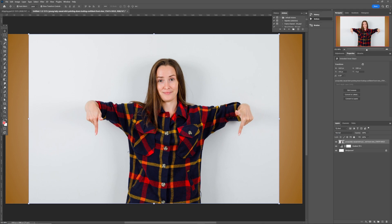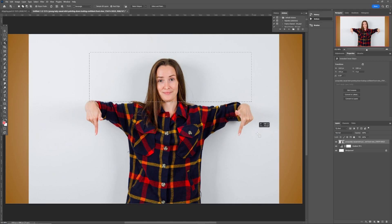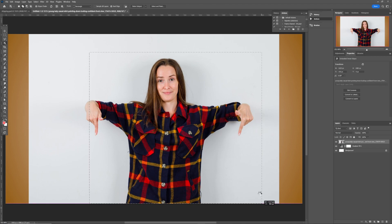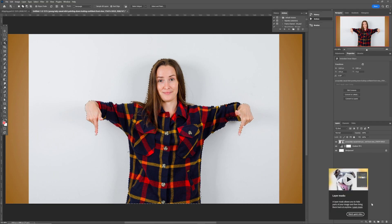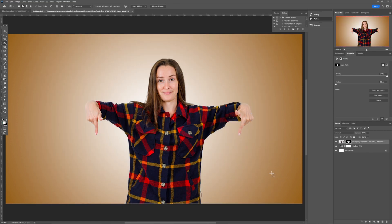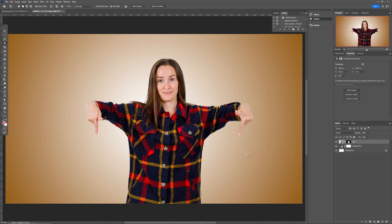Come back to the Object Selection Tool and draw a rectangle over your subject. Wait a moment for Photoshop to process the selection. Once selected and everything looks matched, come over to the layer mask and remove the background — now we have our image isolated like this.